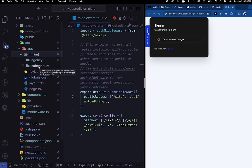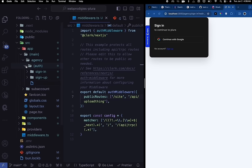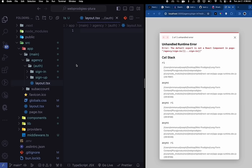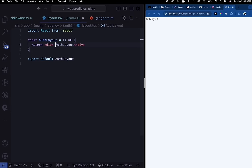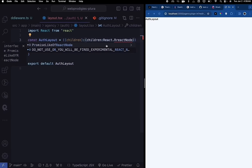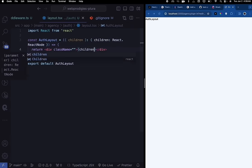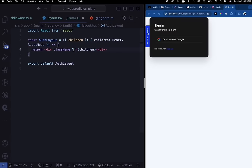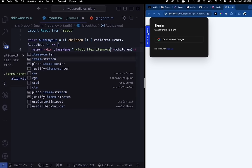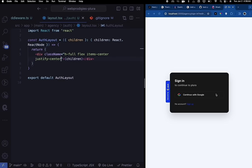Inside the auth route group, create a layout.tsx file. Return a div with class names: h-full, flex, items-center, justify-center — this centers the auth component on screen. The layout needs to accept and return children, typed as ReactNode. Now when you reload you see the sign-in page centered nicely. Inside the app folder, also create a 'sites' folder — this is where our root landing page will go. Move the root page.tsx inside this sites folder.